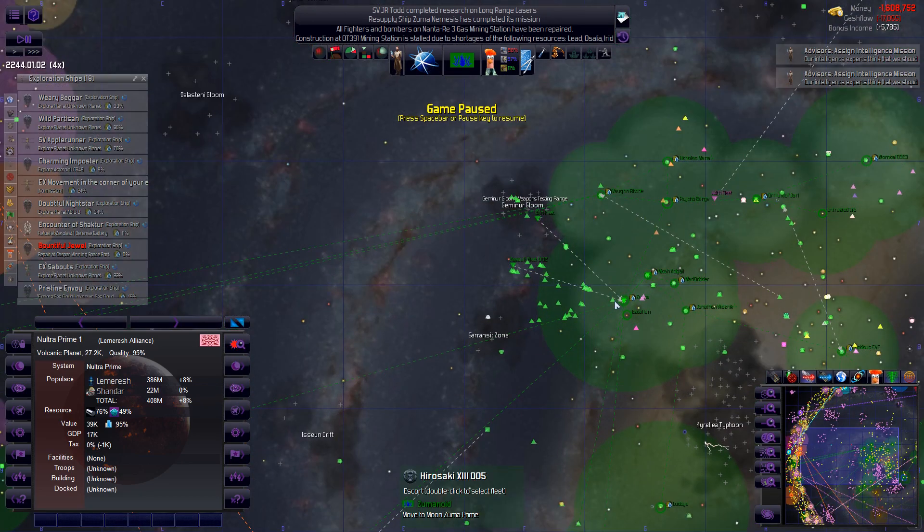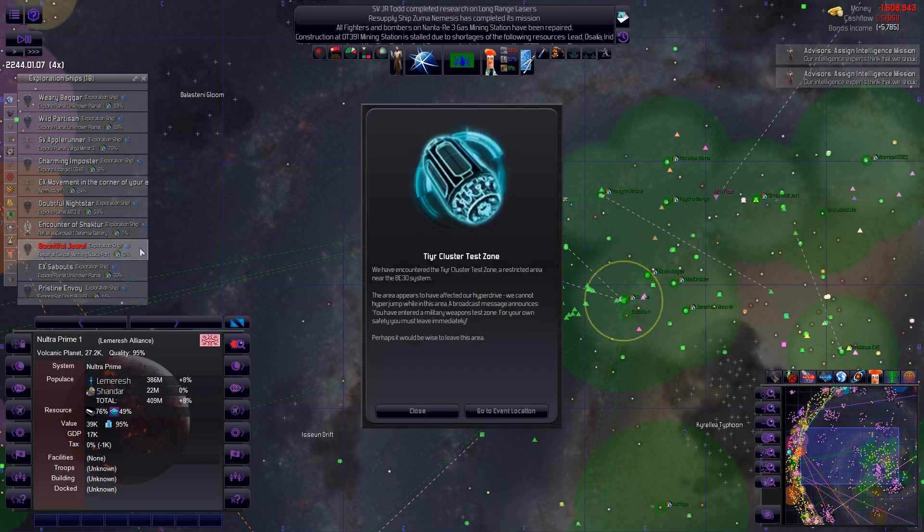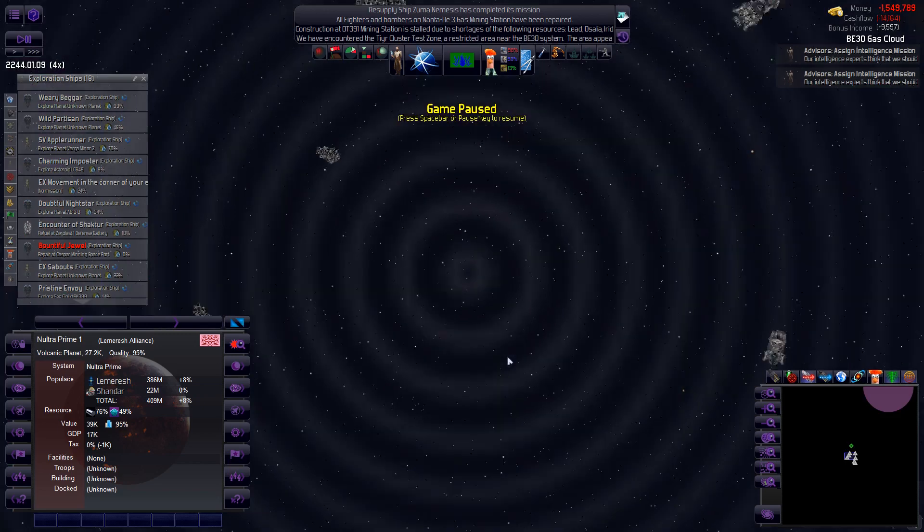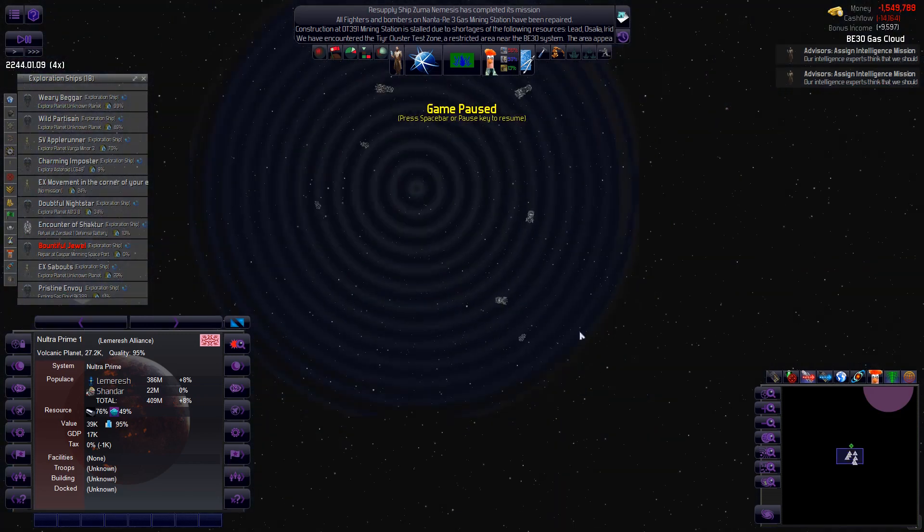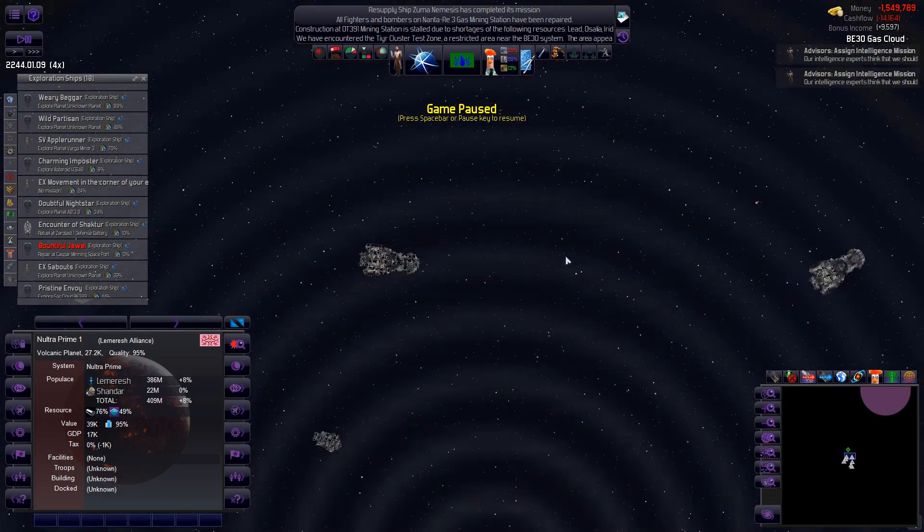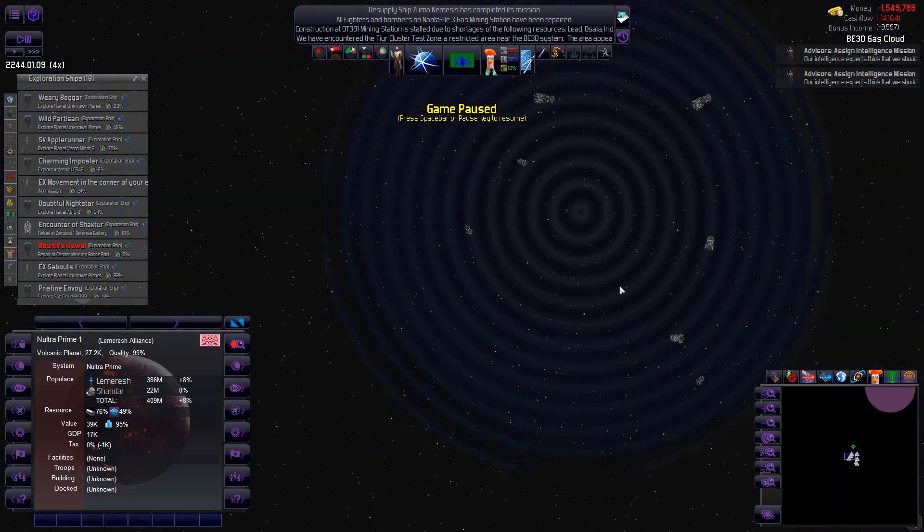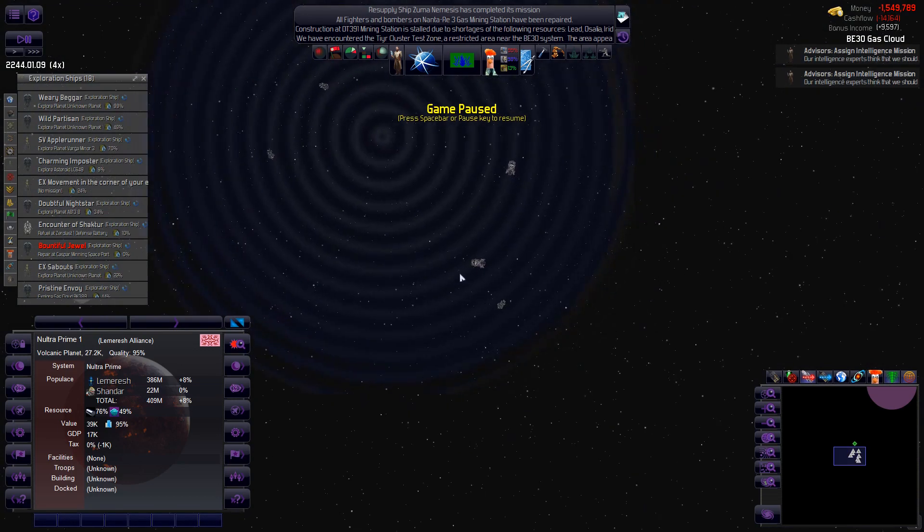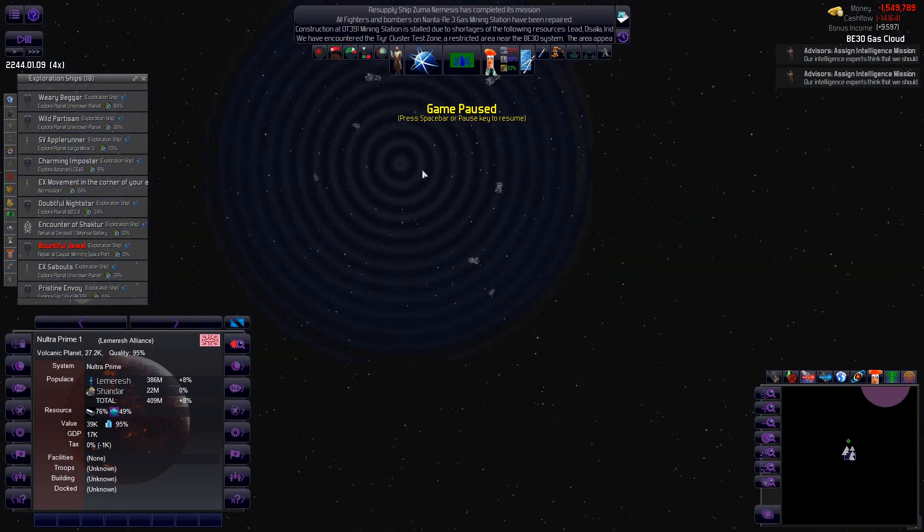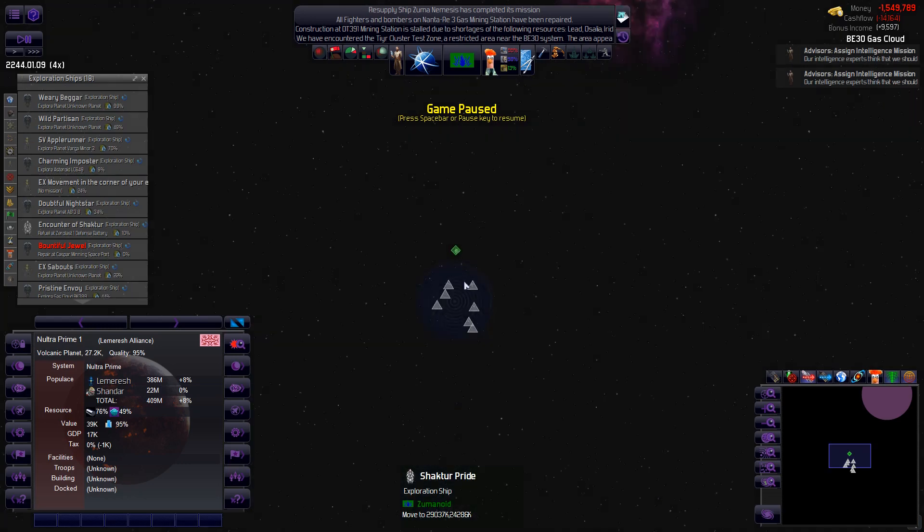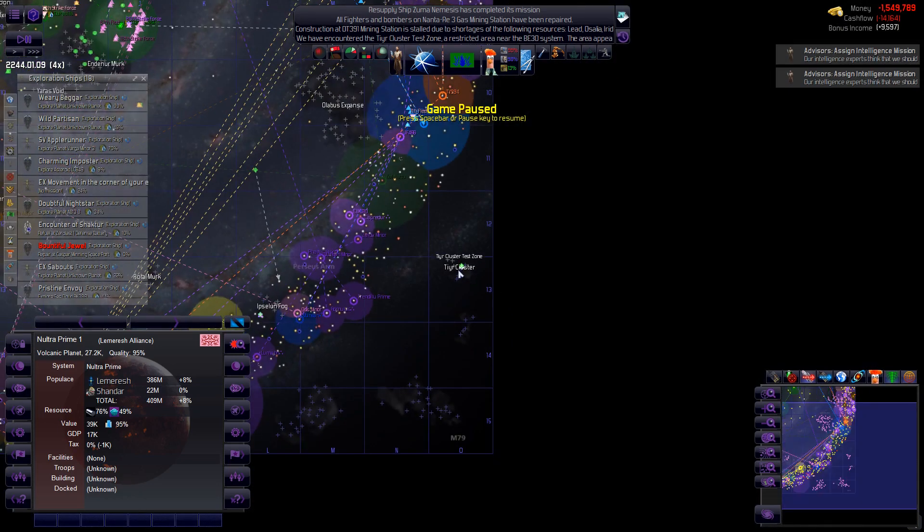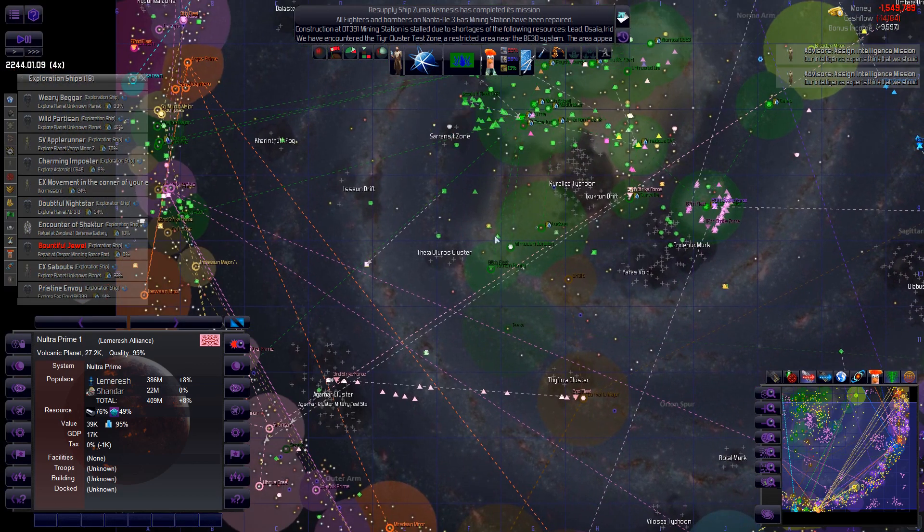And how are those fleets doing? So fleet two is coming in. Oh, we have encountered the tire cluster test zone. It would be wise to leave this area. Oh, ships. Now there's some that are usually intact, I think. No, they're all damaged. Where is this? Way out. All right. I don't think I'm going to bother with those.